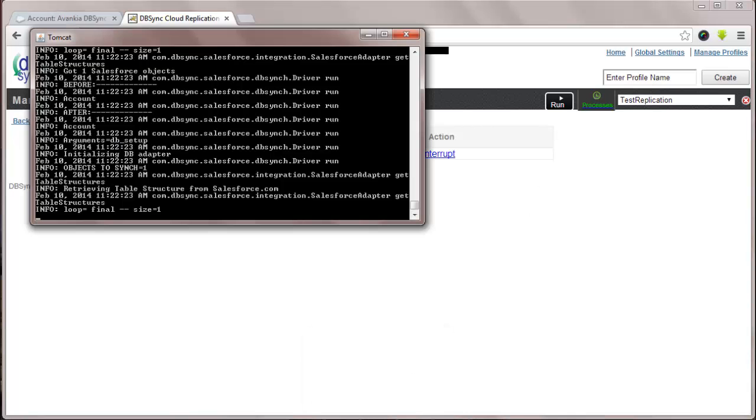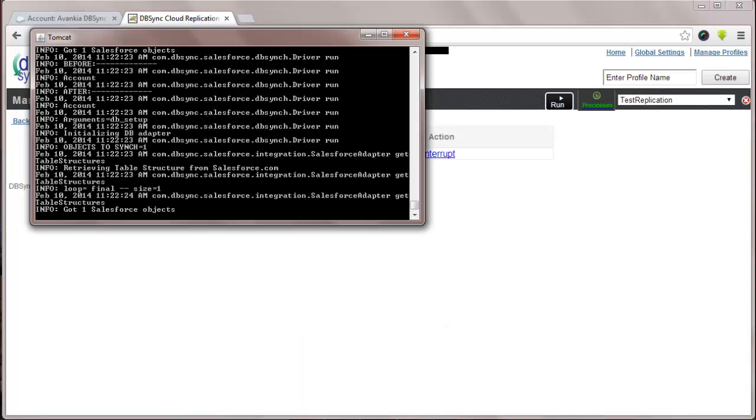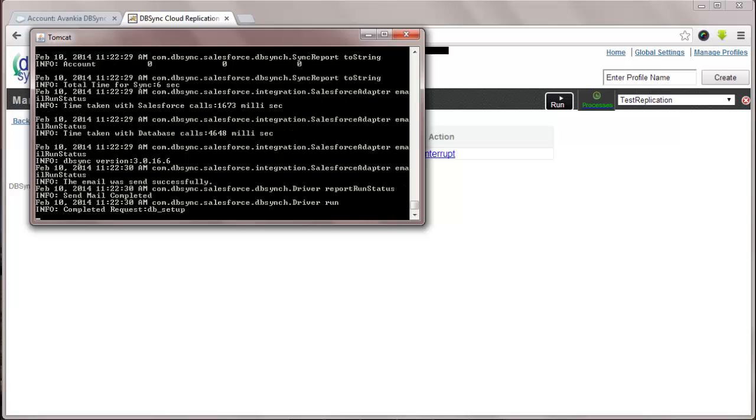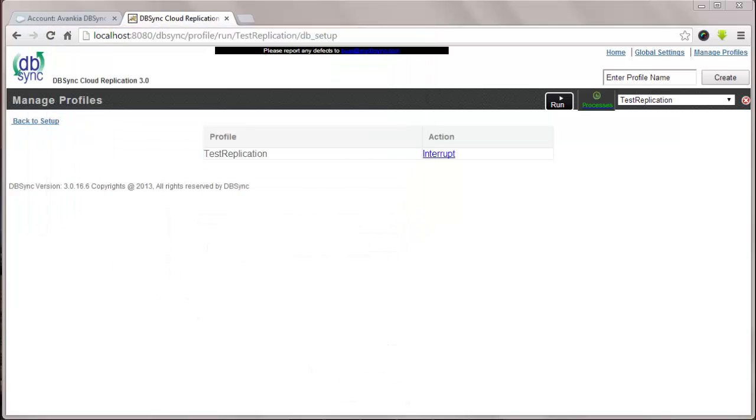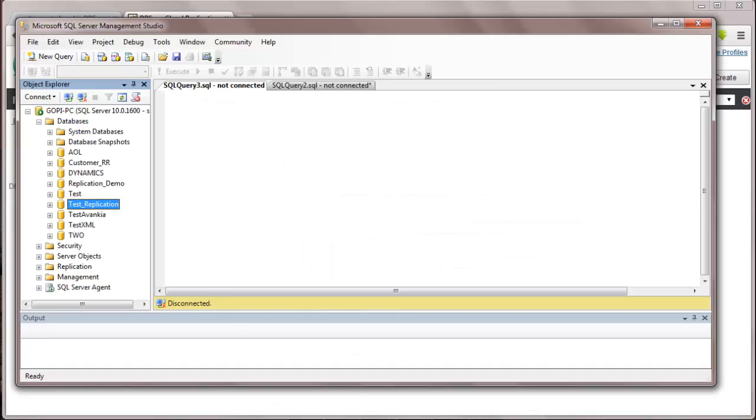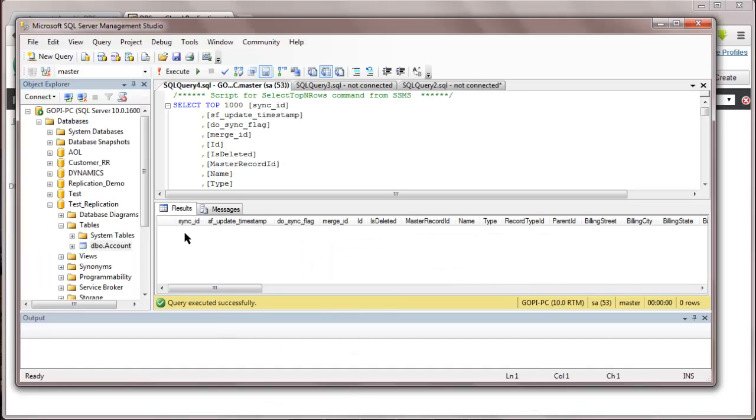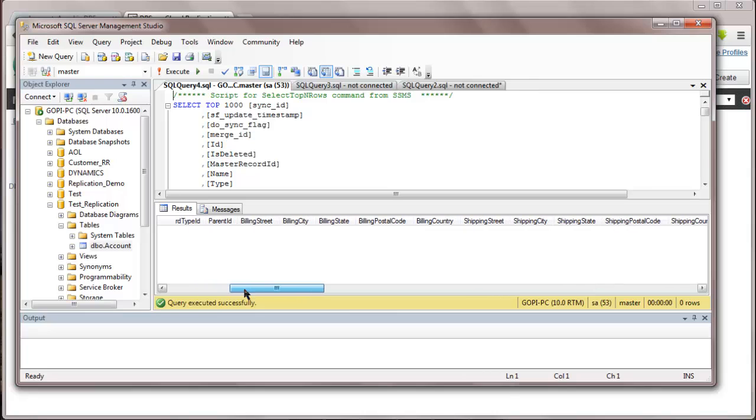Since DBSync is running on Tomcat, if you choose you can see the updates and monitor the progress under the Tomcat console. You can see the process is completed. You can see the schema is created in the database and you can see all the field information.